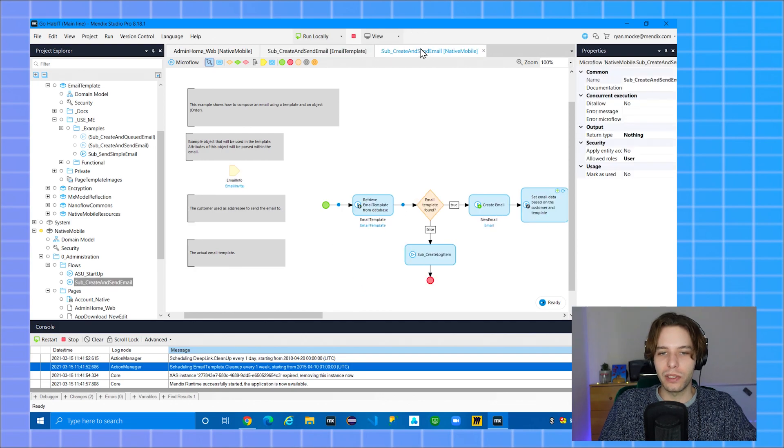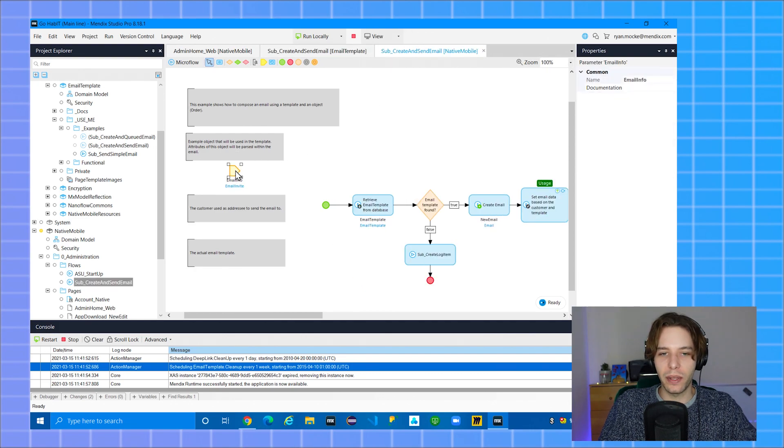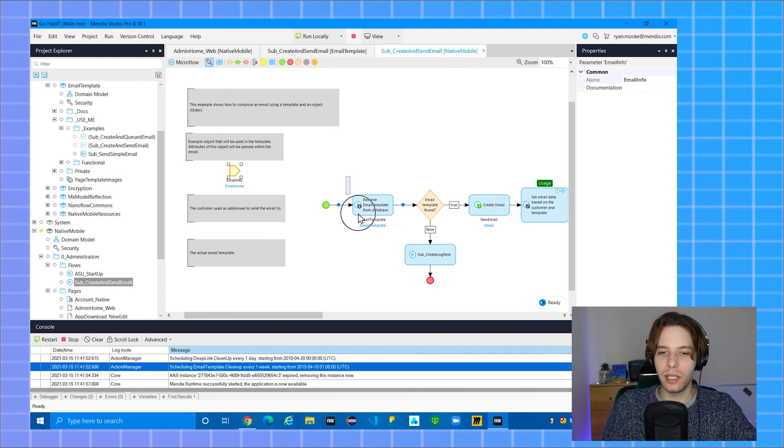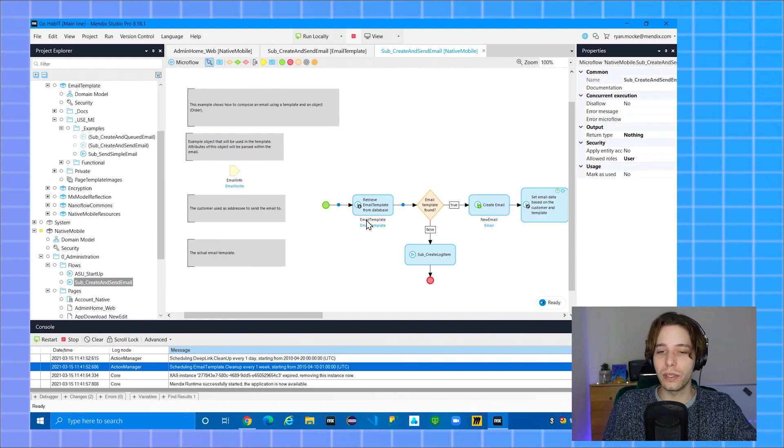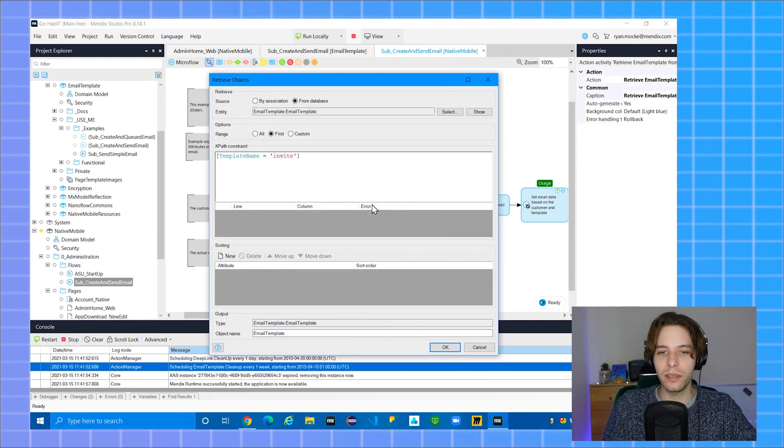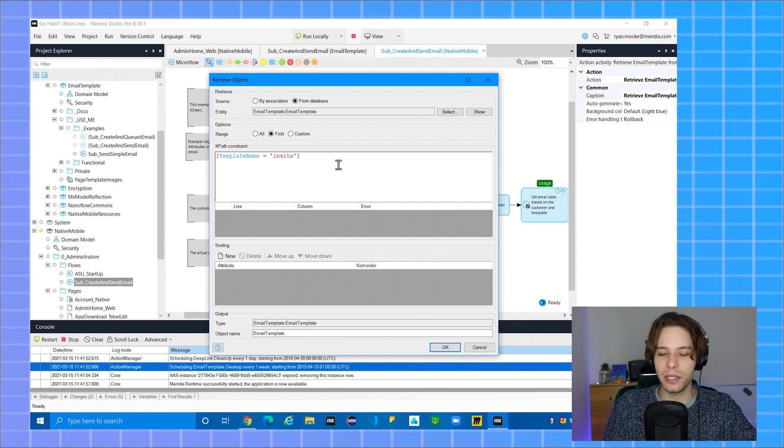Mine uses email info so I replaced it with that. I also opted to retrieve the email template inside of the microflow instead of passing it as a parameter. In order to do this I performed an XPath retrieve to find the first template which has template name equal to invite.